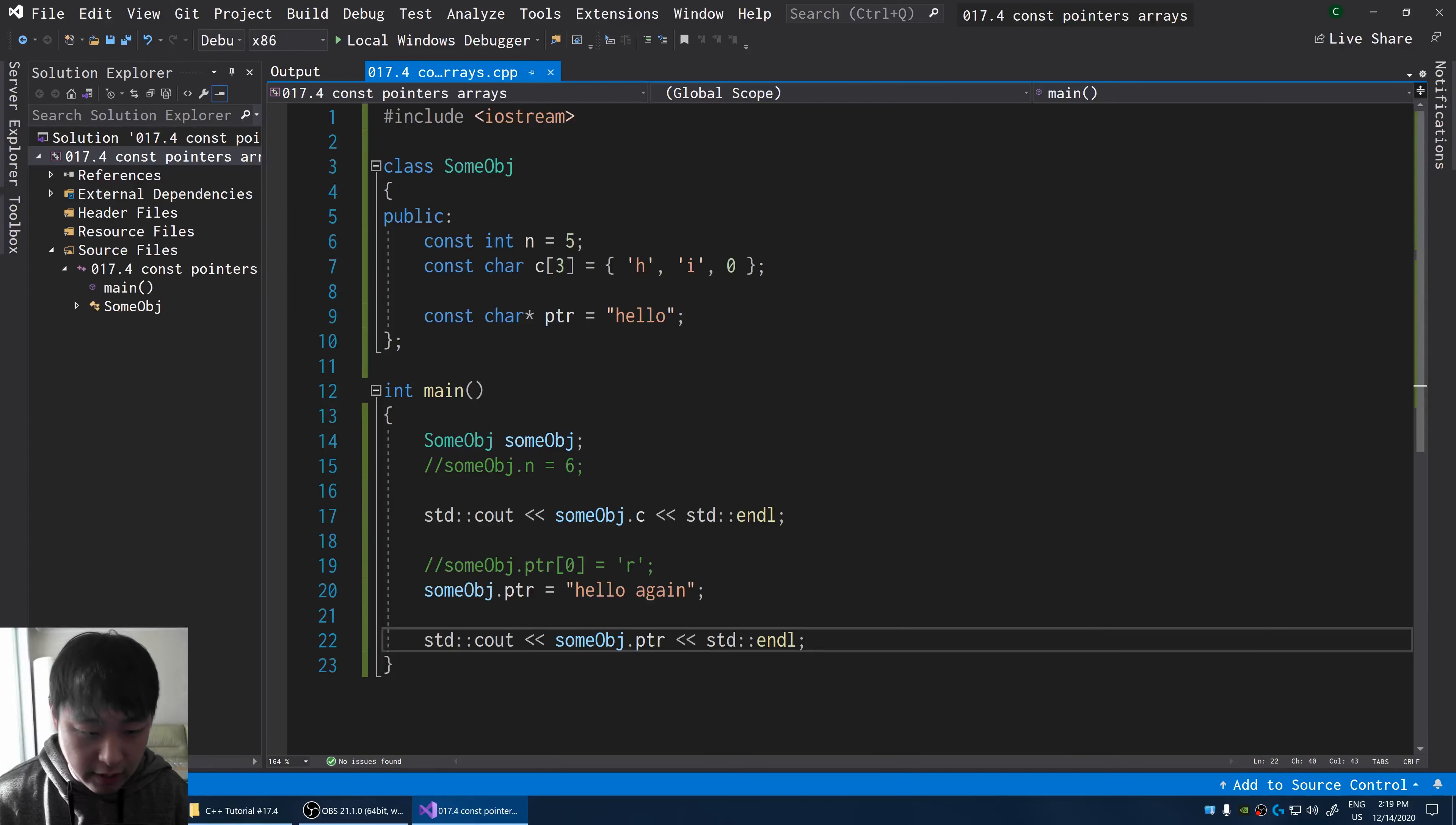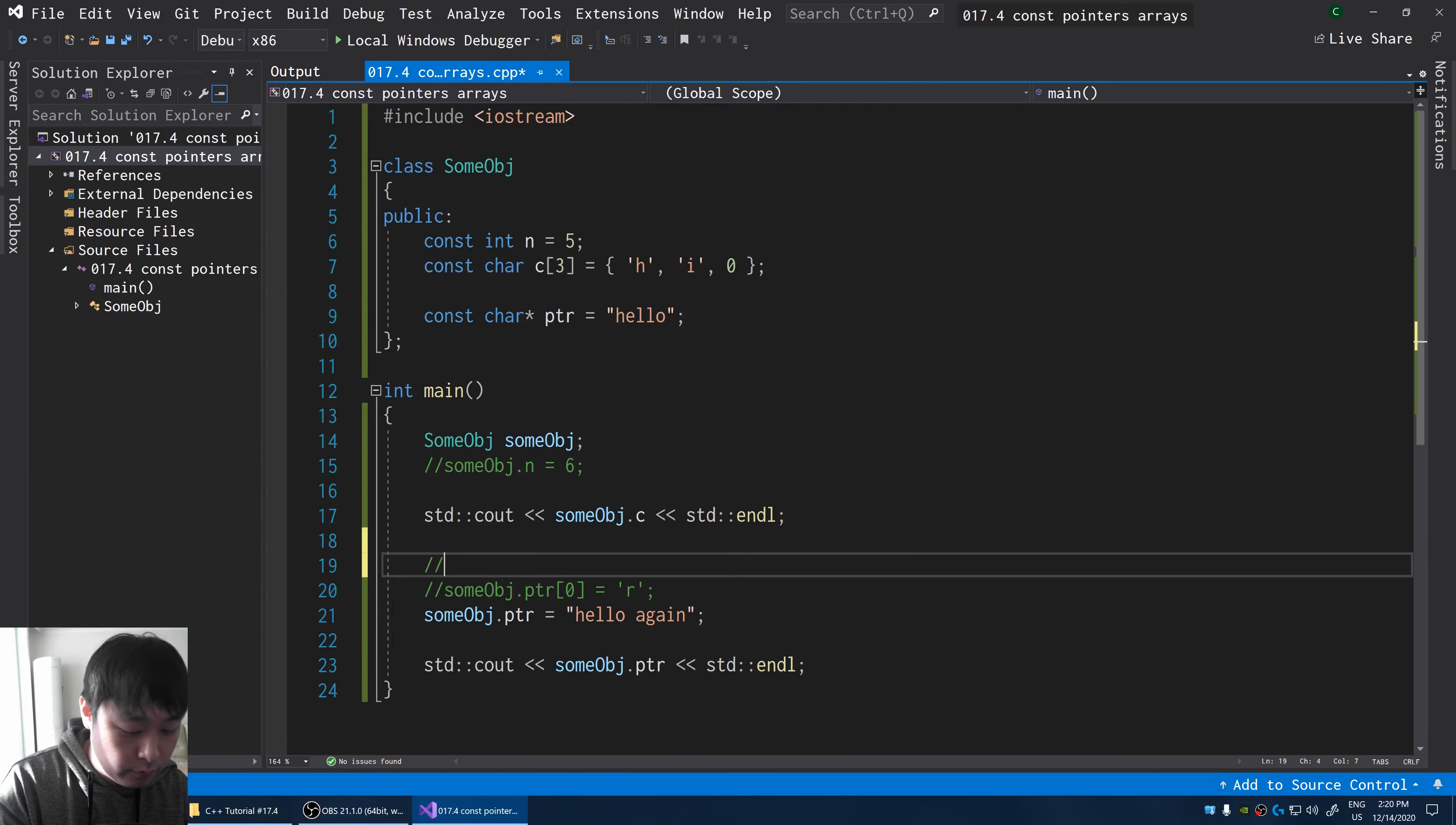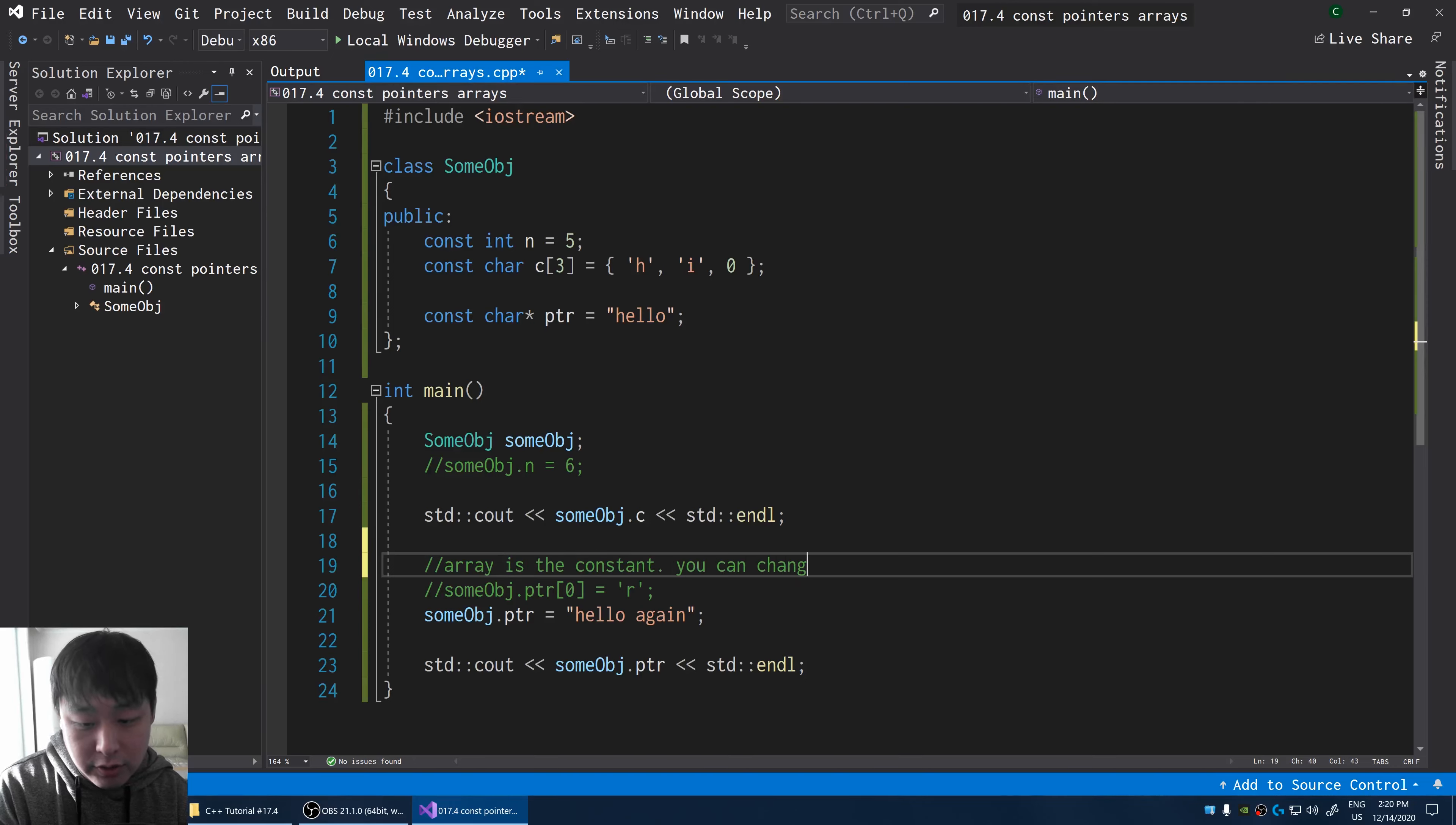Again, the array is the constant, you can change the pointer.